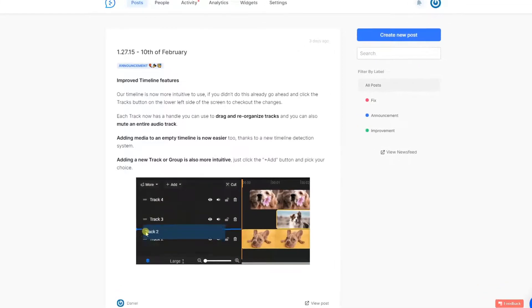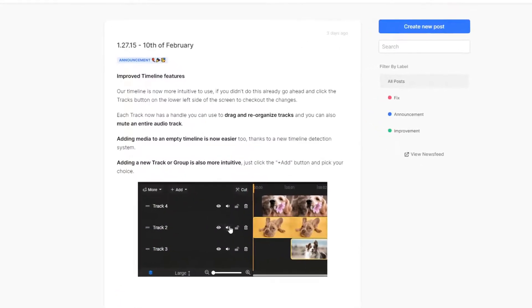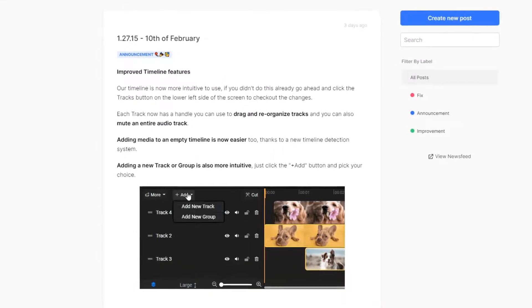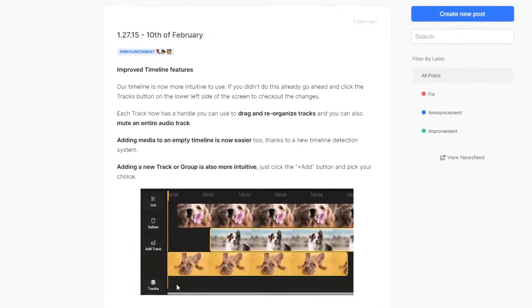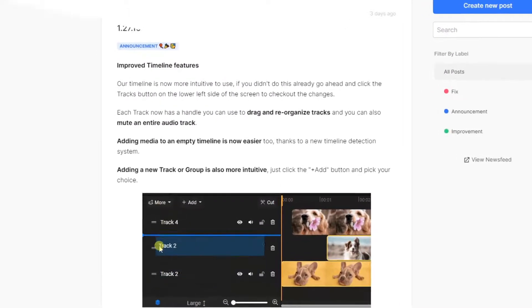Welcome! In this video, we just want to give you a quick look at the latest Flixier update, which brings a lot of quality of life improvements to the timeline.